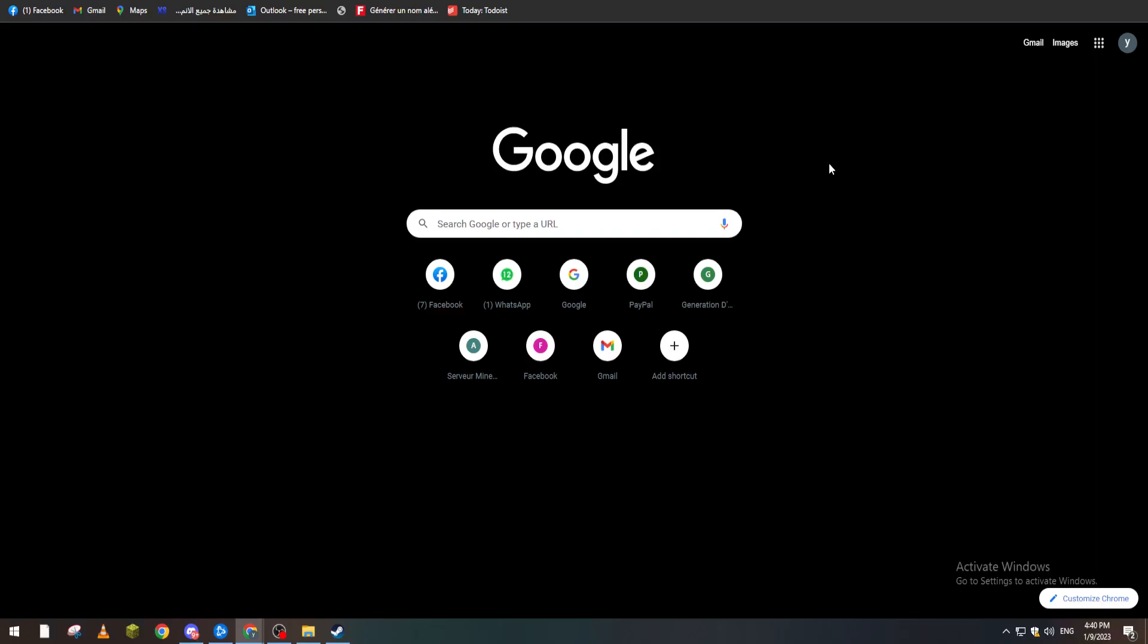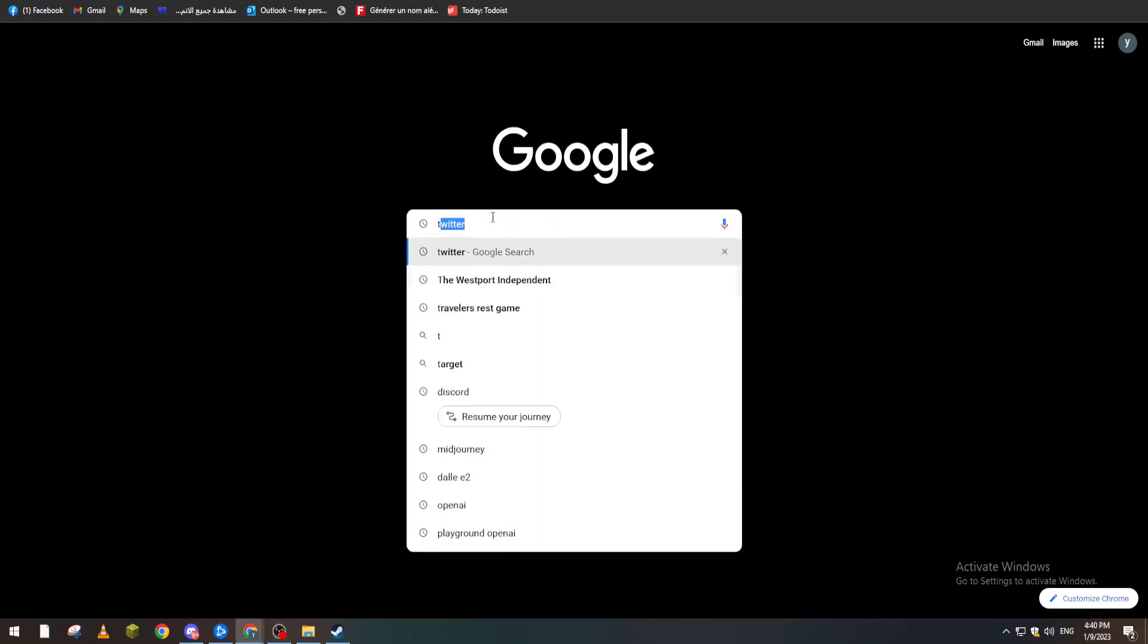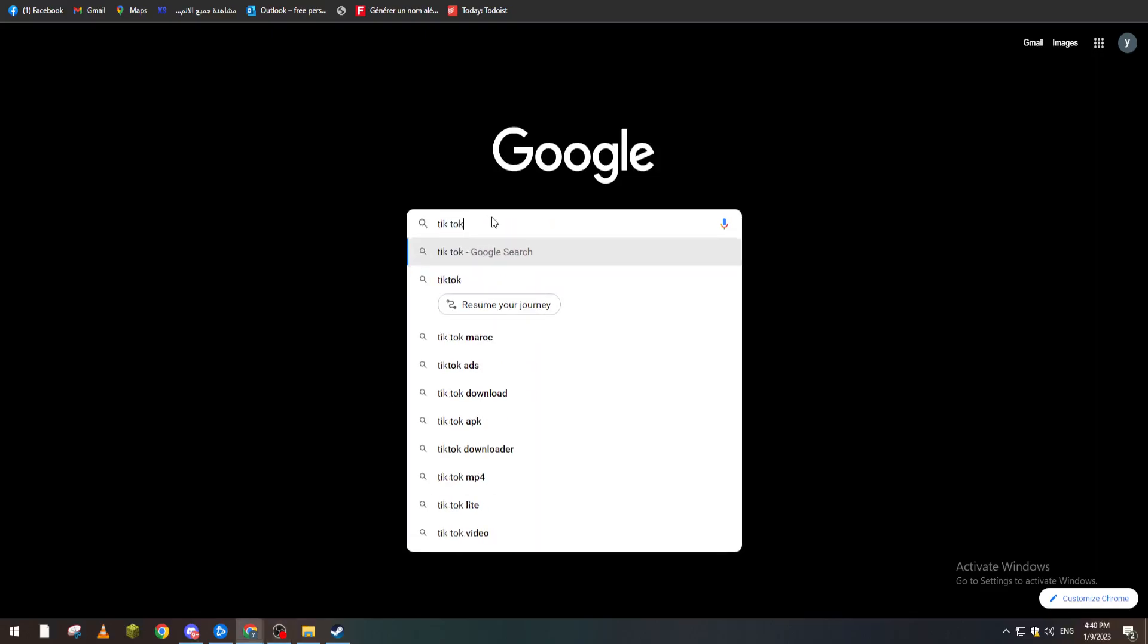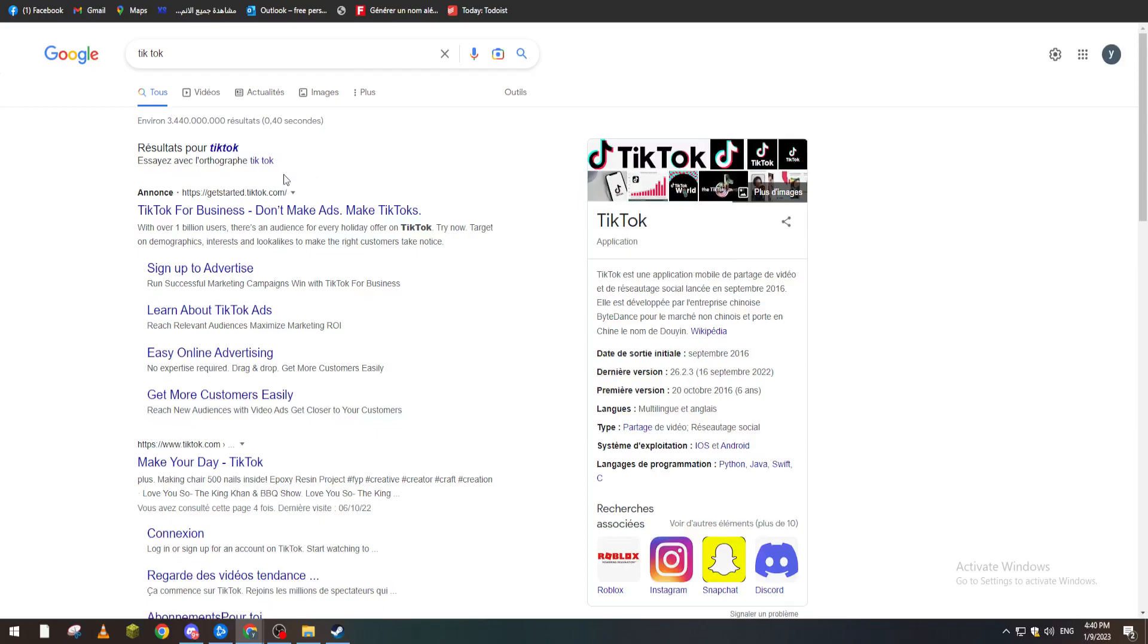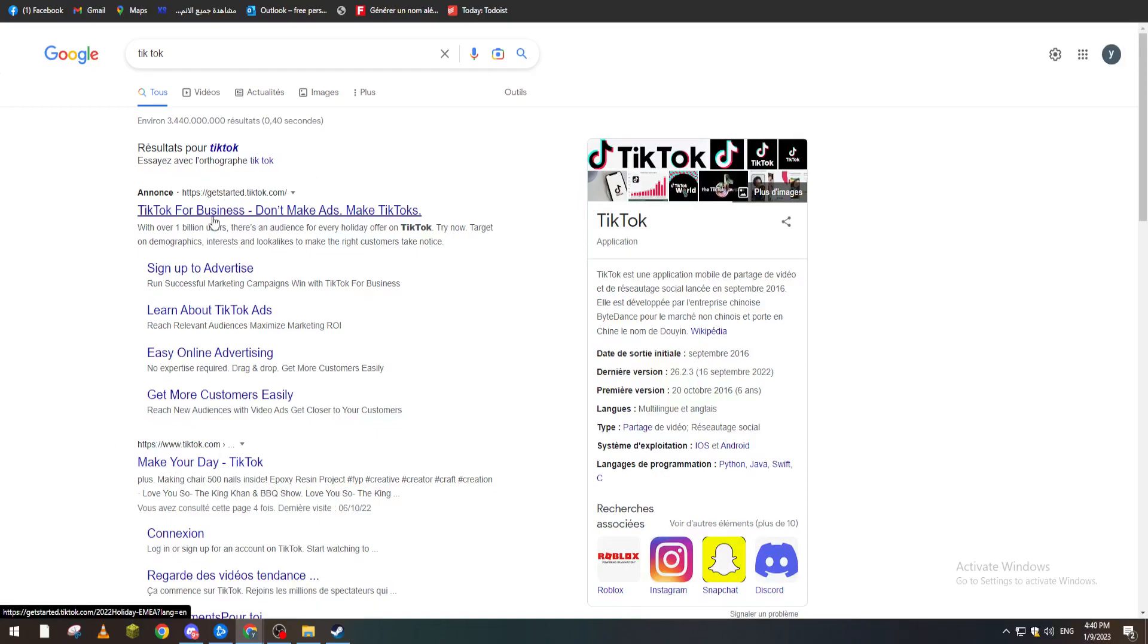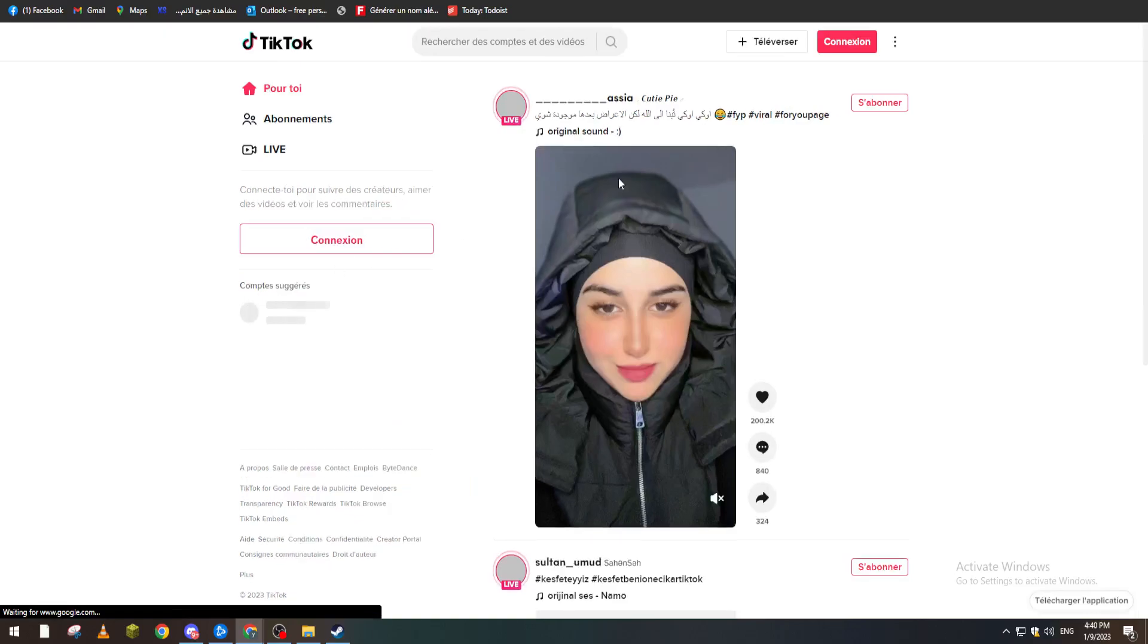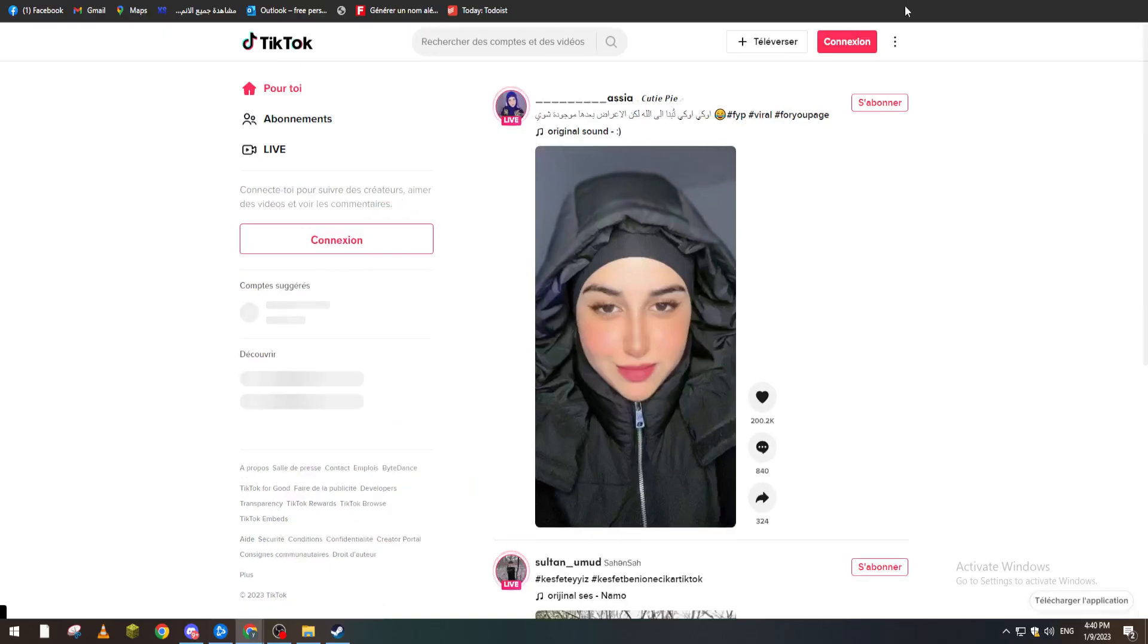Now what you need to do is open any kind of browser on your PC. For me I'm using google.com. Then what I will need you to do is tap on Google and search for TikTok. Then I will go to Make Your Day TikTok, the second website not the first one.